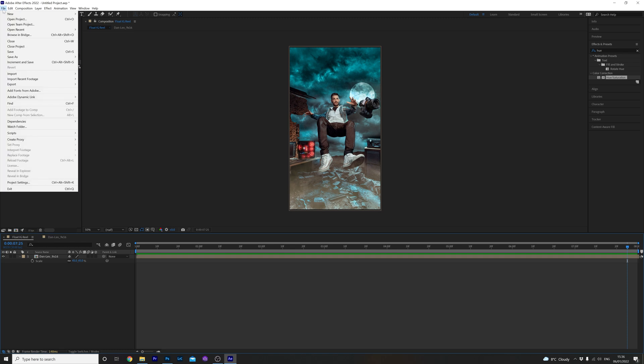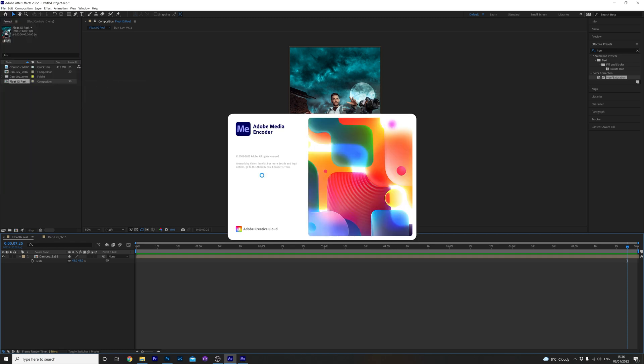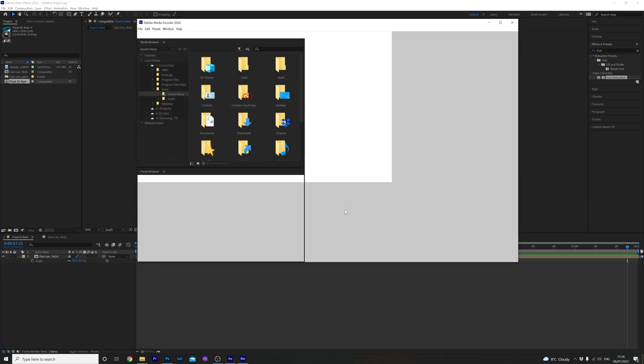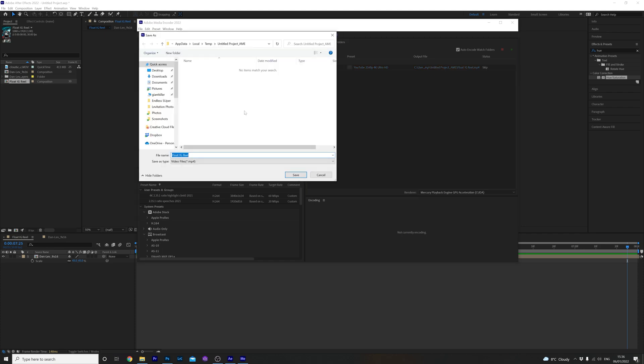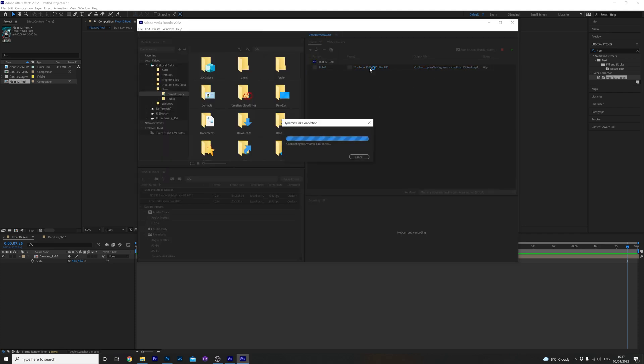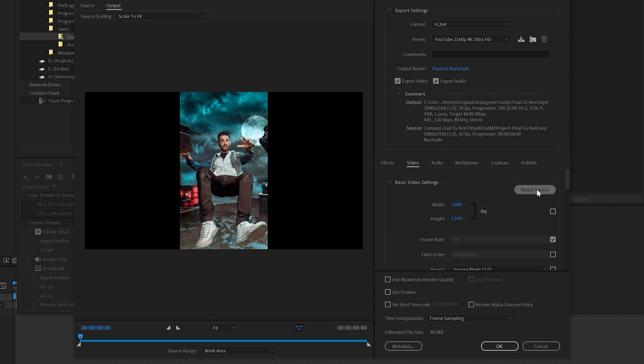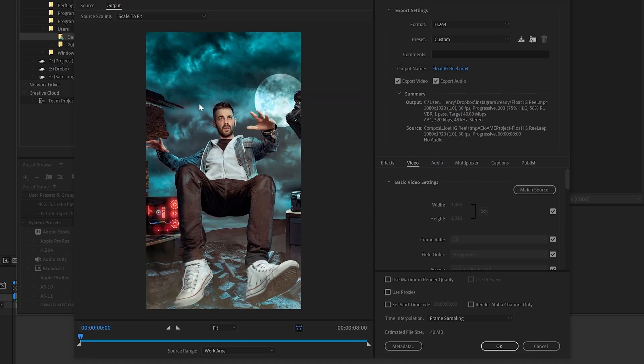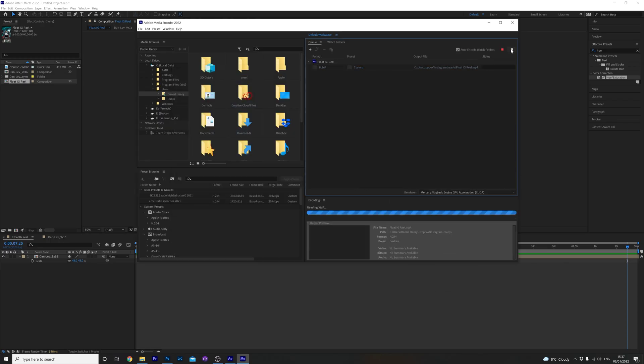Click file, export and select add to Adobe media encoder. I like to use the media encoder because it gives you more options when rendering out. Click on the output file and select where you want to save it. Then click on the preset link. Make sure you click on match source so it's the right aspect ratio for the Instagram reels. As you can see the output is 1080 by 1920 which is all good. Click OK and render that bad boy out.